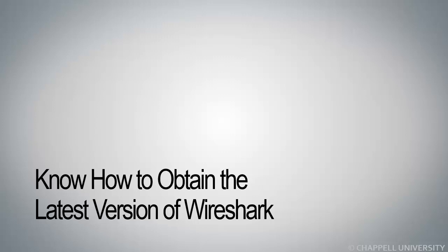Know how to obtain the latest version of Wireshark. Now this doesn't just mean knowing how to get the latest stable release. This also means knowing how to get the latest development release.